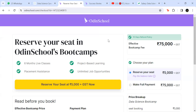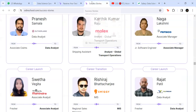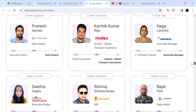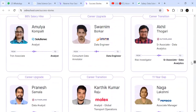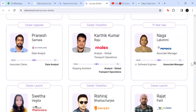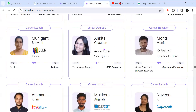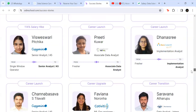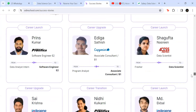I request you to go through the success stories on the website. There's a person with an 11-year career gap who started as an associate manager, and others with 114% salary hikes. It's not an impossible thing. This is open to IT background, non-IT background, people already working in another domain, freshers — anyone.